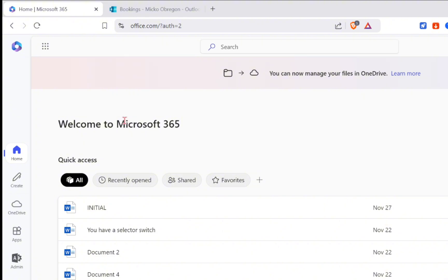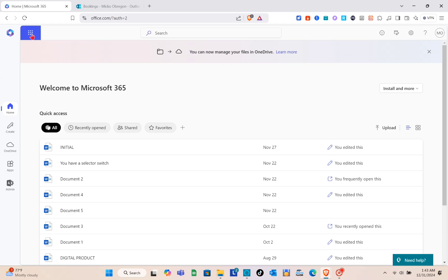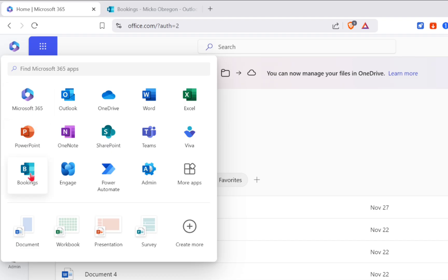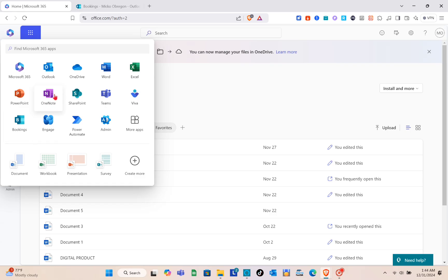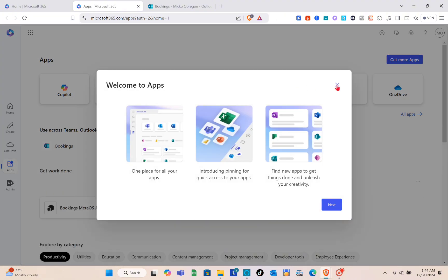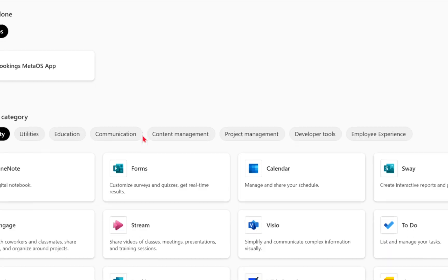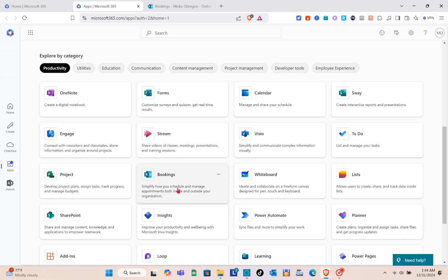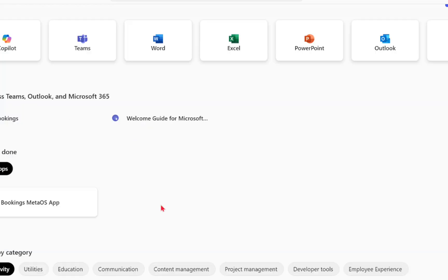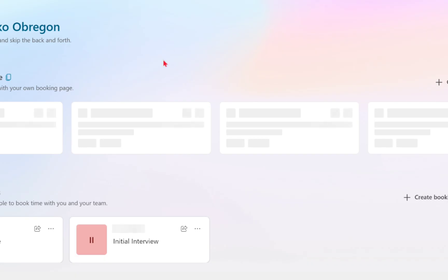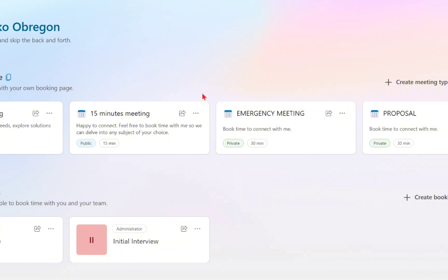Sign up or log in to your account, then click on the Apps option at the top left. You'll be able to see the Bookings option there. If you can't find it, click on More Apps and search for Bookings. Since I've subscribed to a plan, Bookings is available on my account. Click on it and you'll be directed to your dashboard.